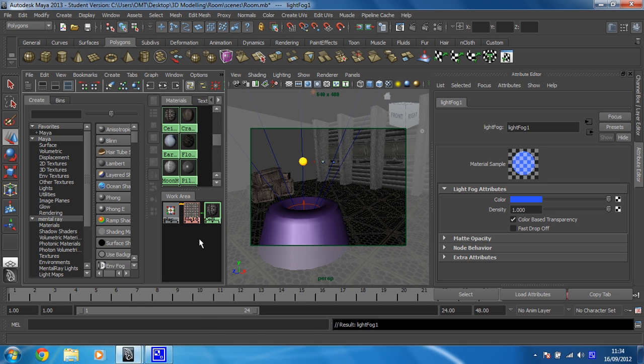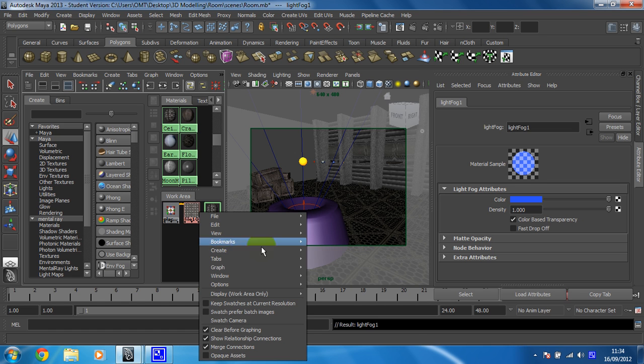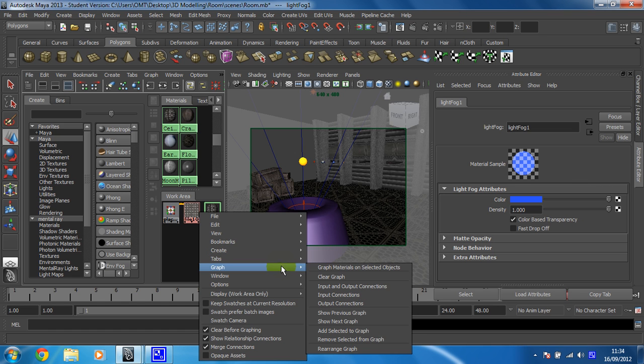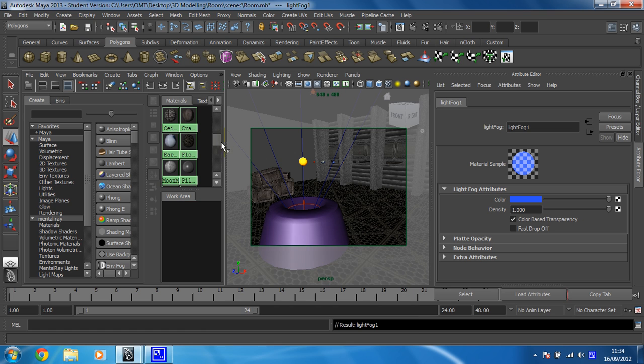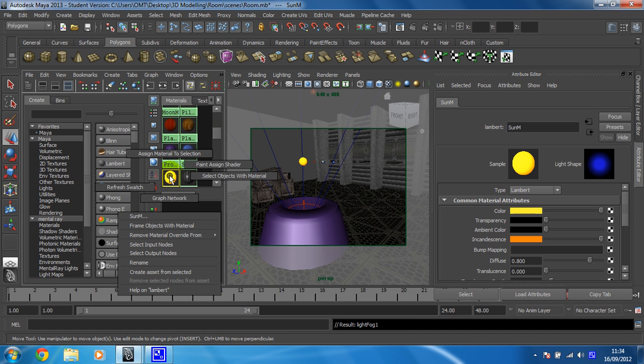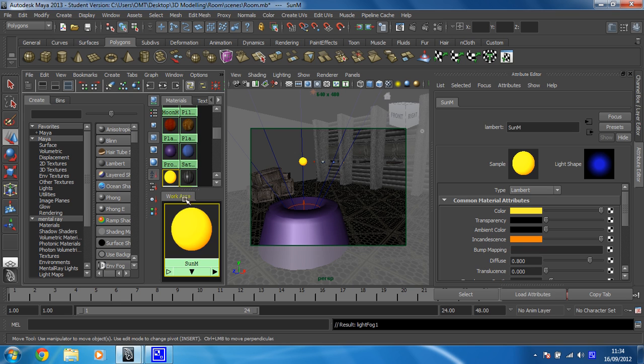And then I'm going to clear my graph. And there's my sun. And I'm going to right-click on that and click on Graph Network just so I can see everything.